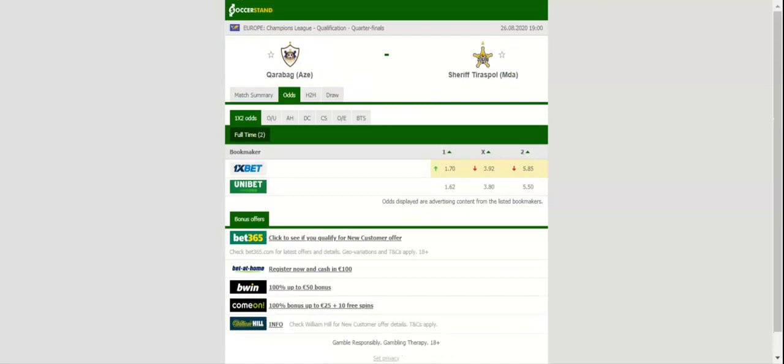Sheriff Tiraspol, on the other hand, faced no difficulties in a 2-0 win over Luxembourg champions Fola Esch, but they will have a much bigger fish to fry in Wednesday's clash.